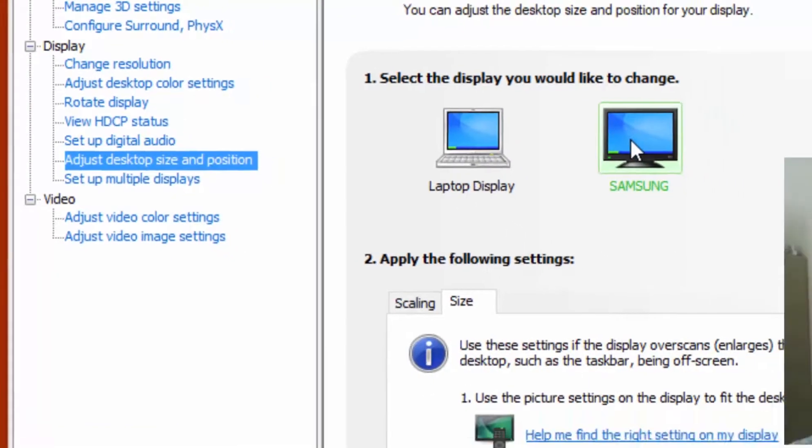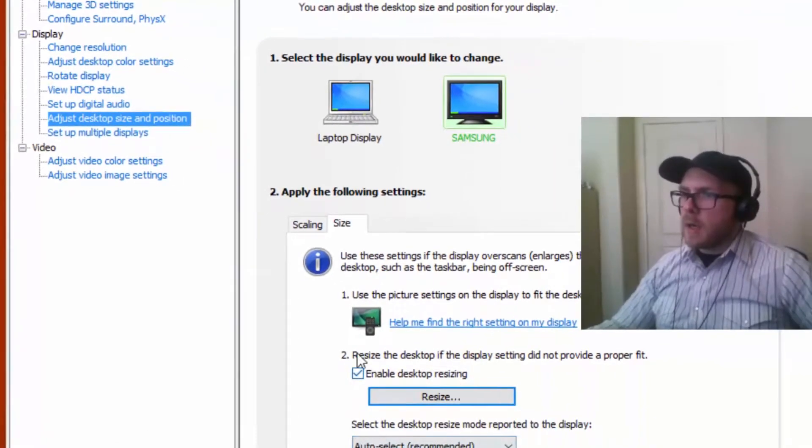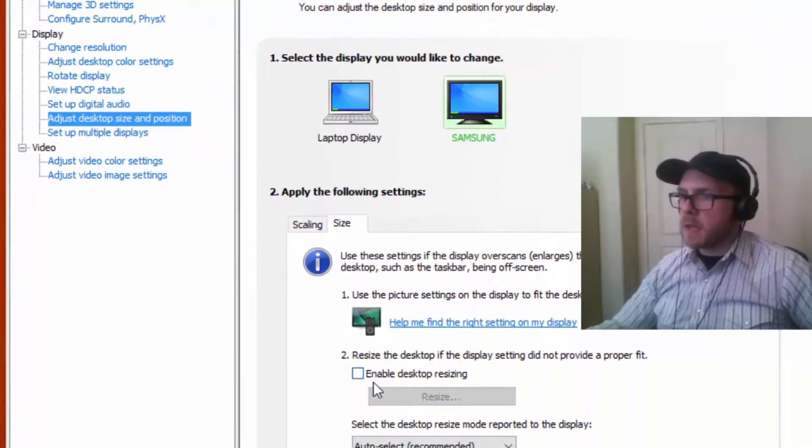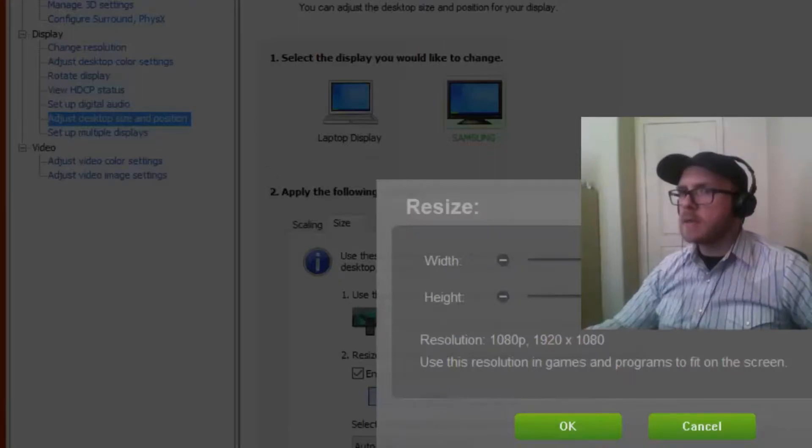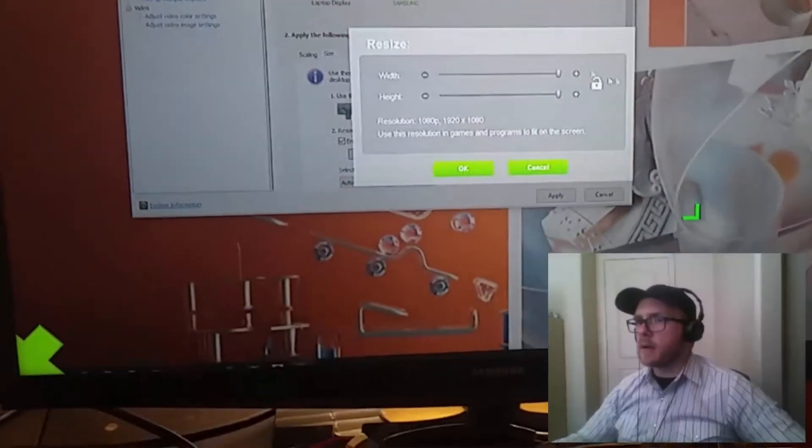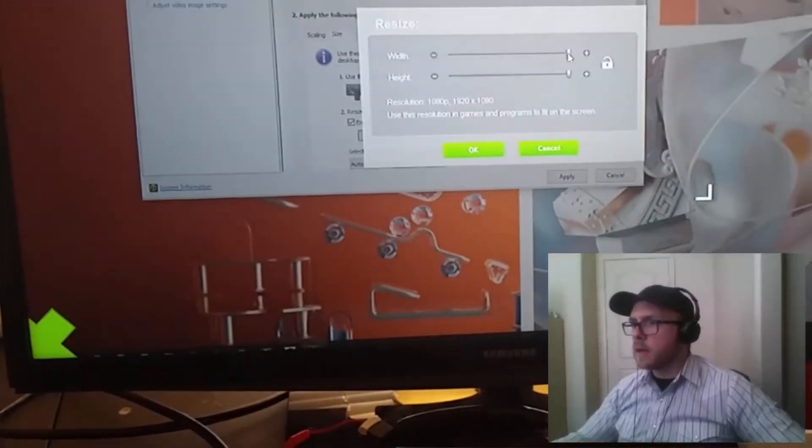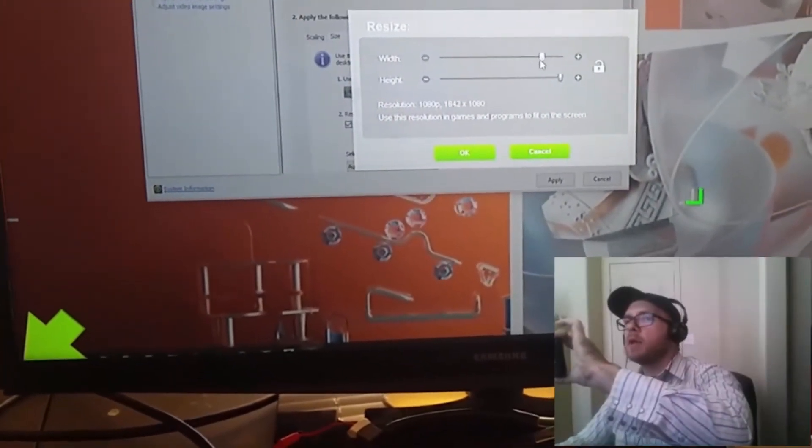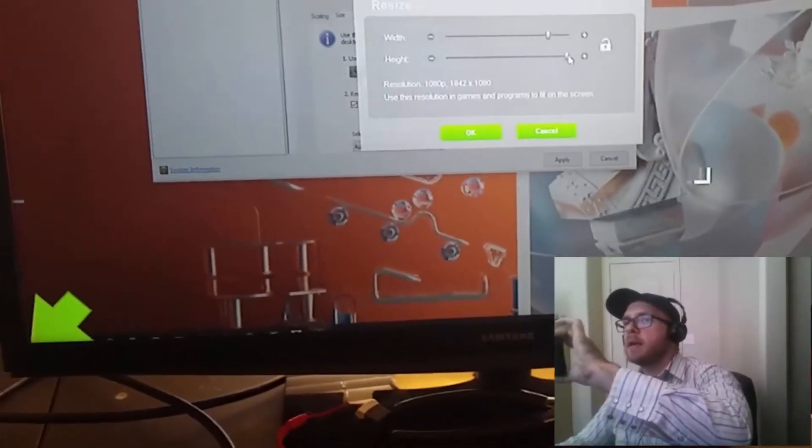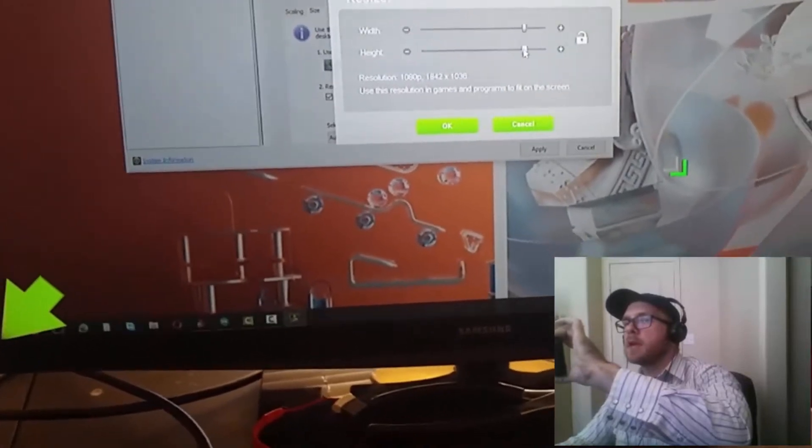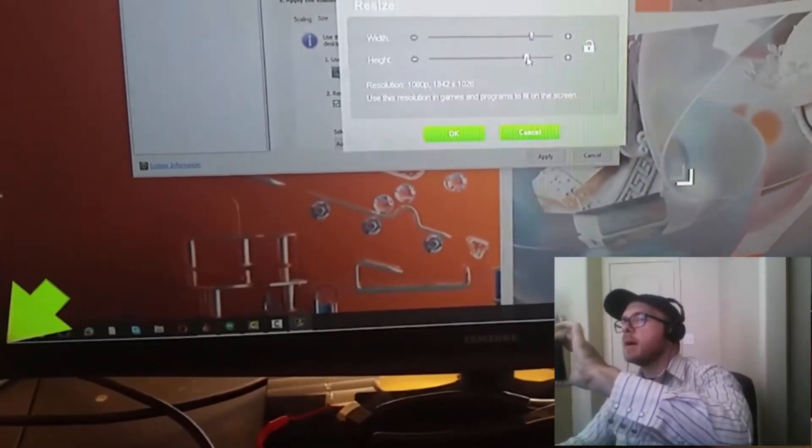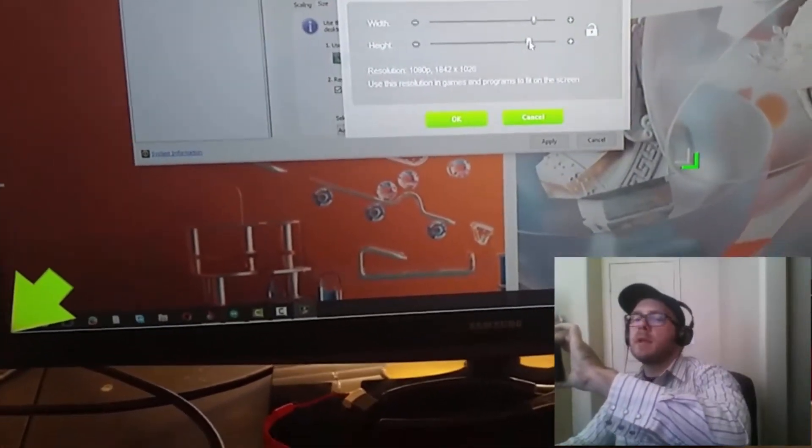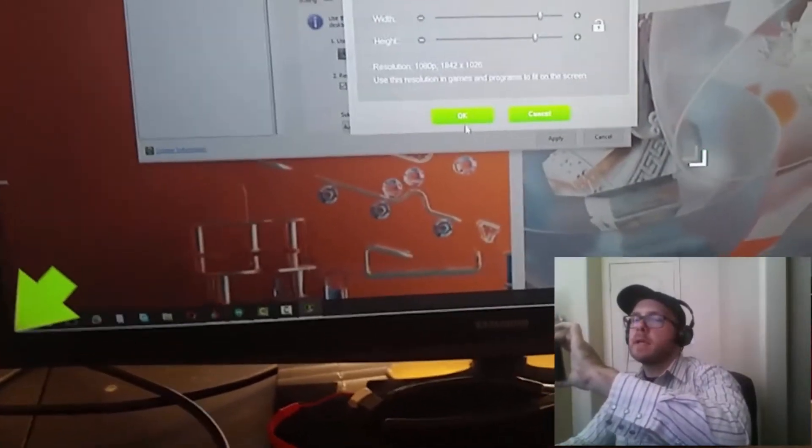We want to go to the second monitor. Mine's already checked, yours probably isn't. Go to enable desktop resizing, click resize. You'll see green arrows in the corner here. And you just want to make sure that when you're resizing it, the corners of those arrows point to the corners of your screens.